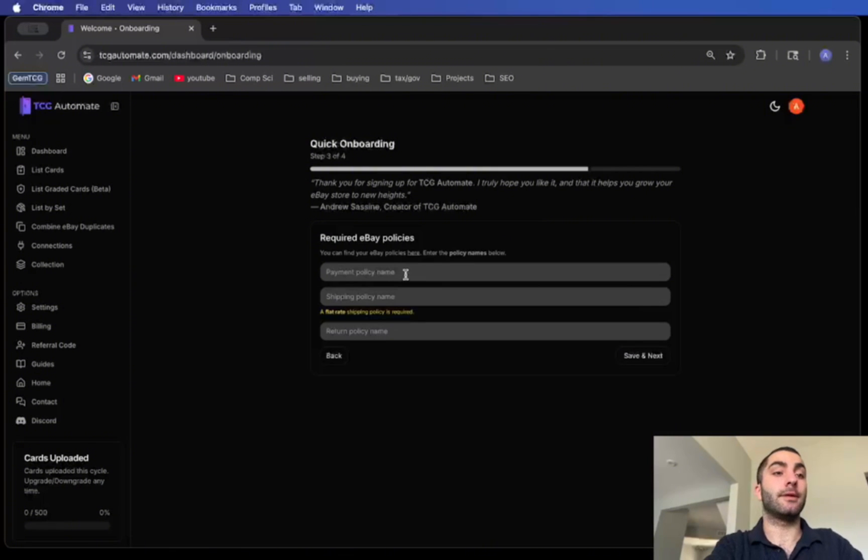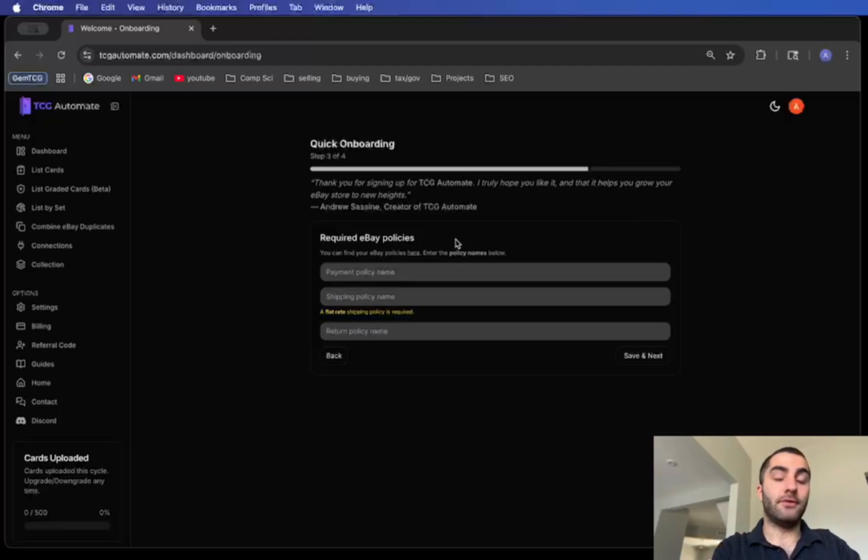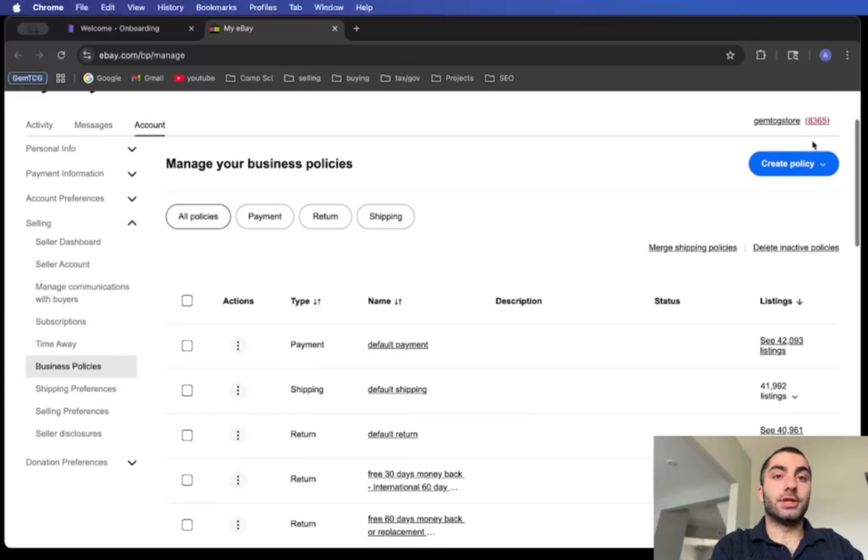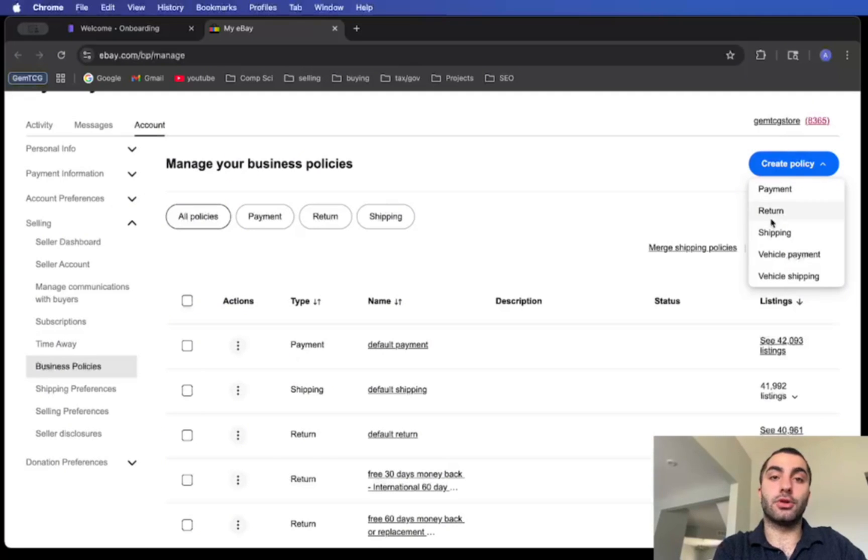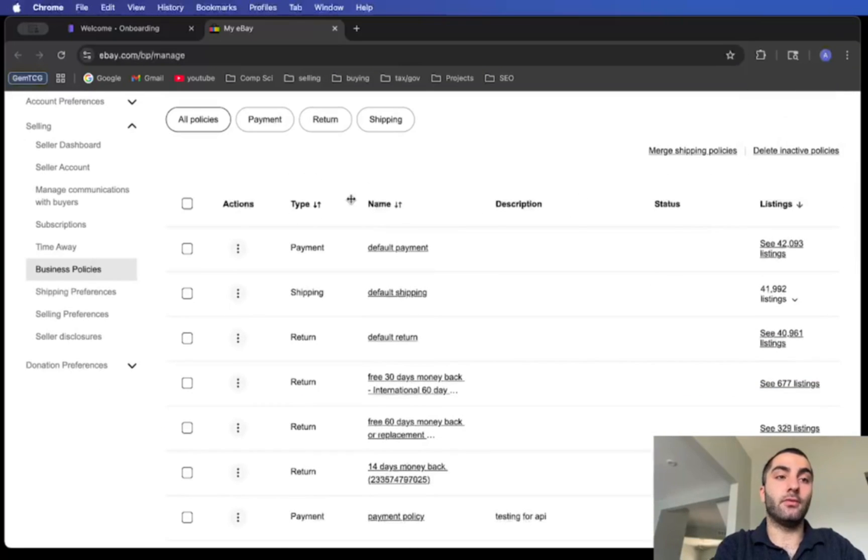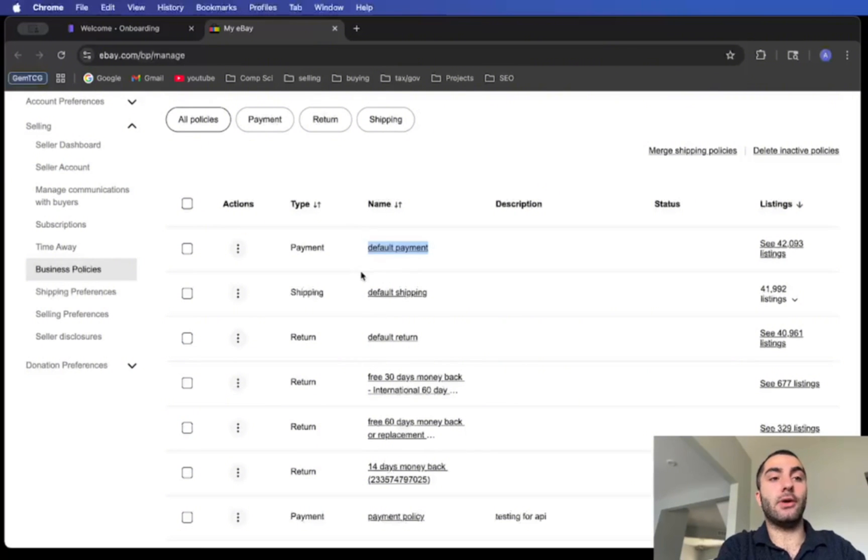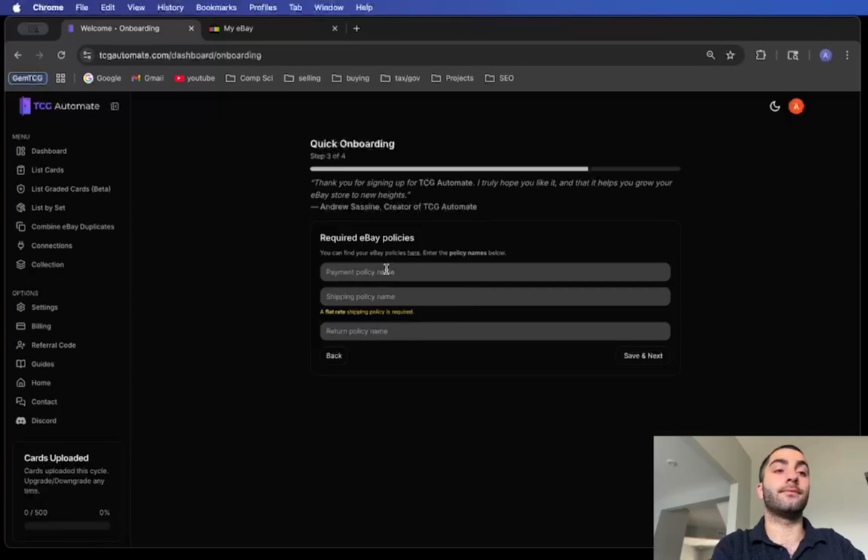Select that and click next. Right here you're going to want to enter in your policy names. If you don't have these set up you can go here on this link and you can just create policies here. You'll have to set up a payment, return, and shipping policy.